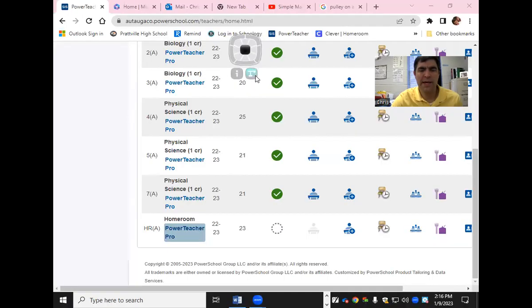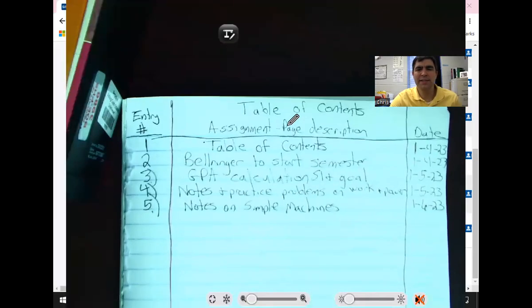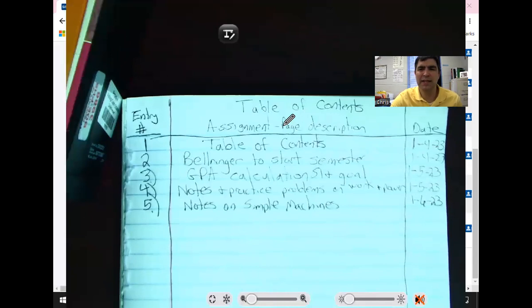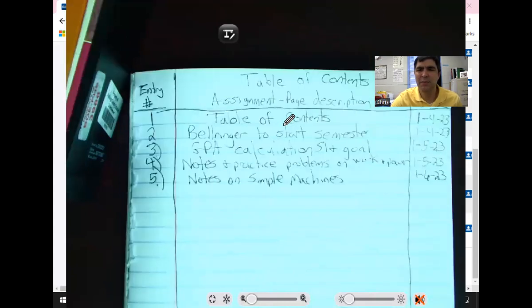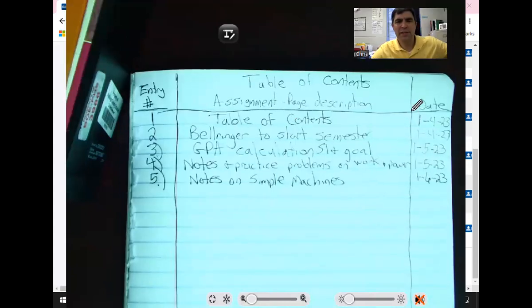All right, so our recording is in progress. What we're doing is, let me share my screen with you. All right, and here is the table of contents. I'm going to move up over here.